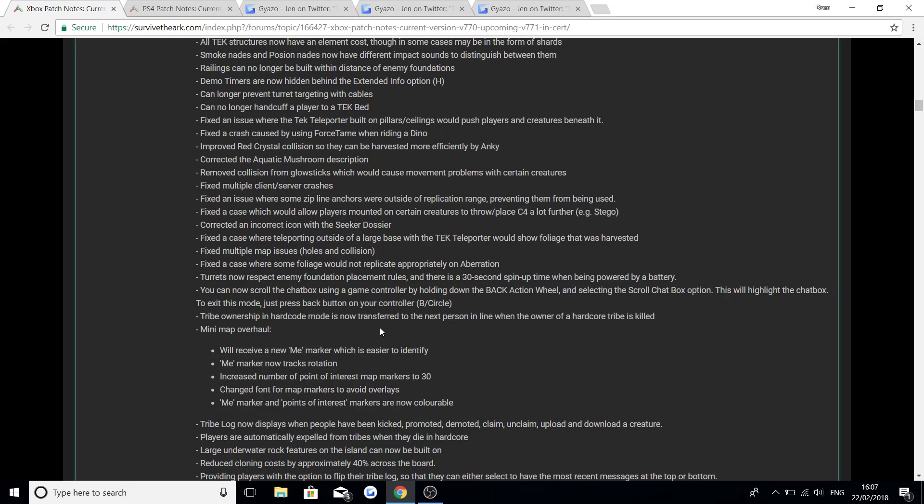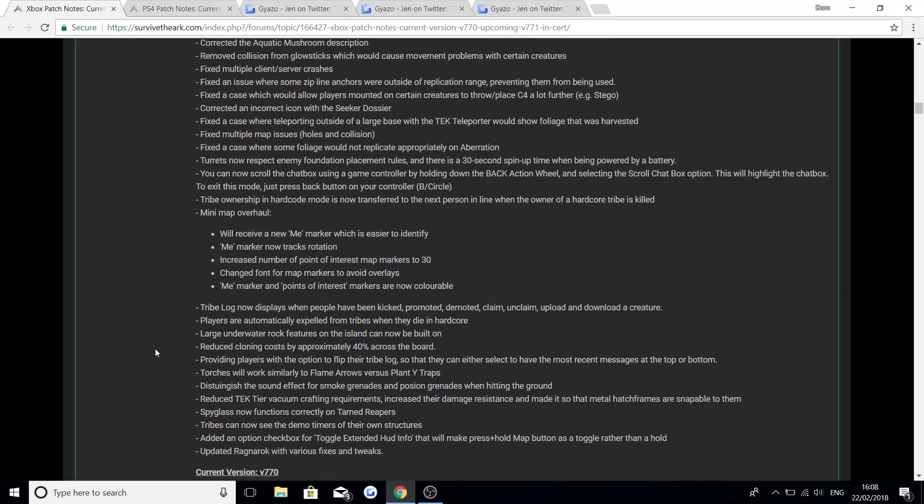There is a bit of a mini map overhaul happening so we will receive a new me marker which is easier to identify. Me marker now tracks rotation. Increased number of point of interest map markers to 30. Change font for map markers to avoid overlays. And the me marker and points of interest markers are now colorable. So it's good that the map is actually getting a bit of a change because I feel like the mini map hasn't really had the love for a while and it's needed a bit of a change.